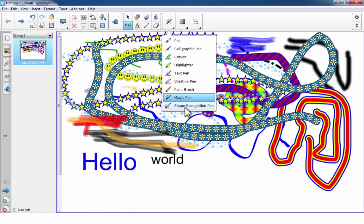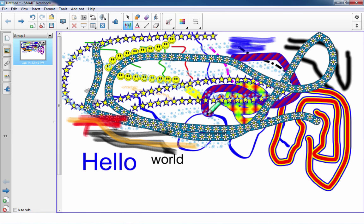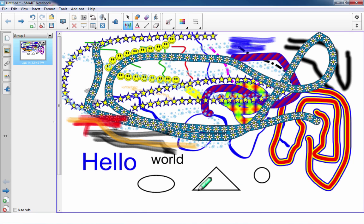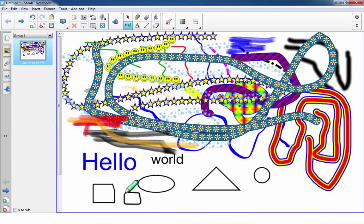The last of these pens is the shape recognition pen. When selected, you can draw a shape — it doesn't have to be perfect, but it helps if it's close. When you're done, it snaps into the shape it thinks you're trying to make. For example, drawing a triangle gives you a pretty good triangle, and drawing a circle gives you a pretty good circle, though it might occasionally create an oval. It doesn't always get it perfect, but it tries.